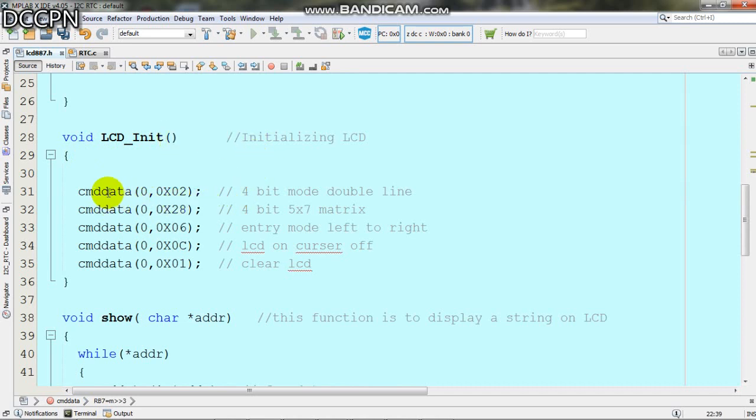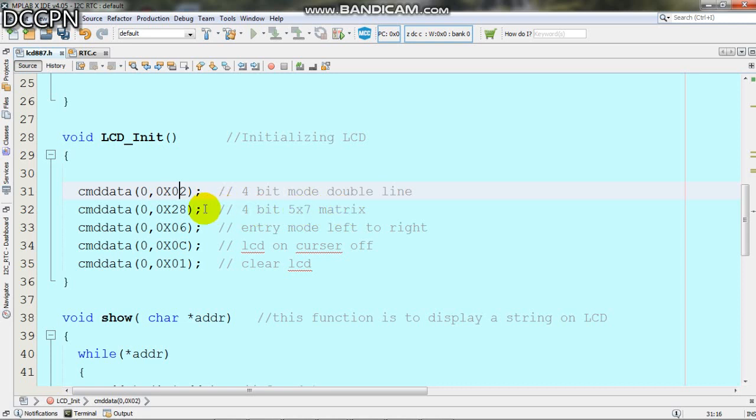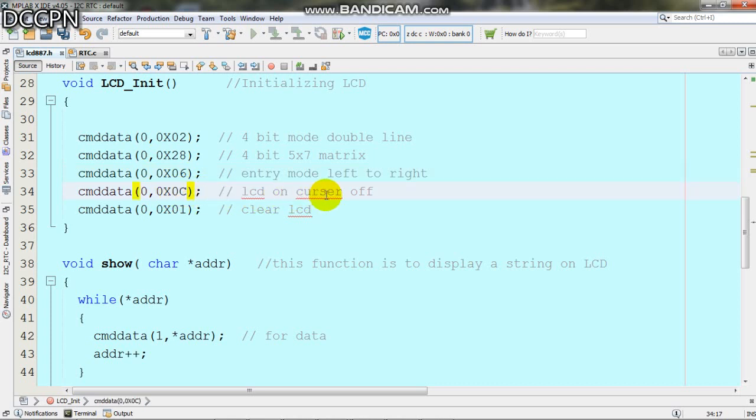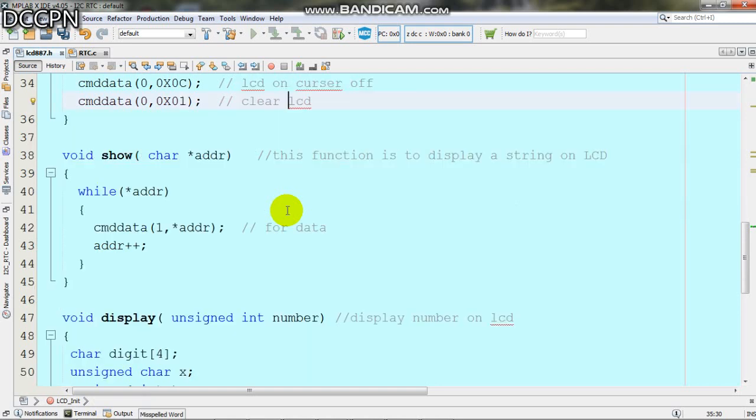For LCD initialization, we send command 0x02 for 4-bit mode with double lines. We send 0x28 for 5x7 matrix. For entry mode we send 0x06. For display on with cursor off we send 0x0C, meaning there will be no cursor.